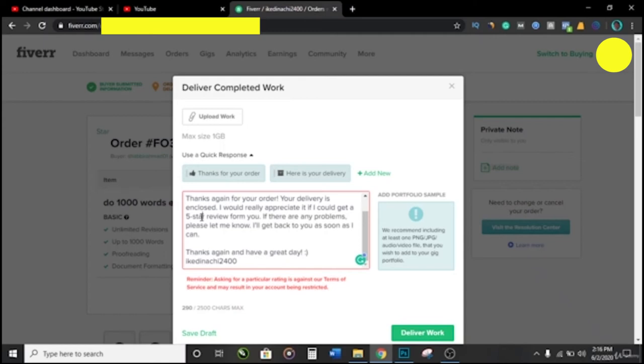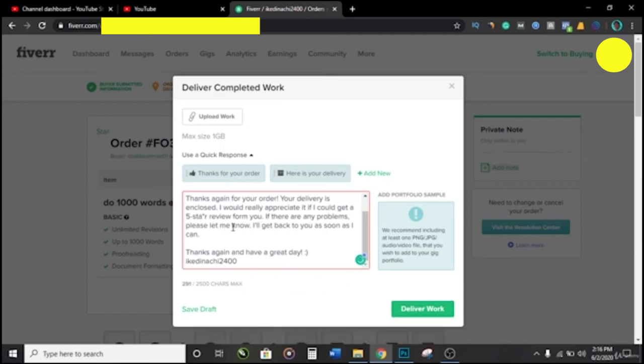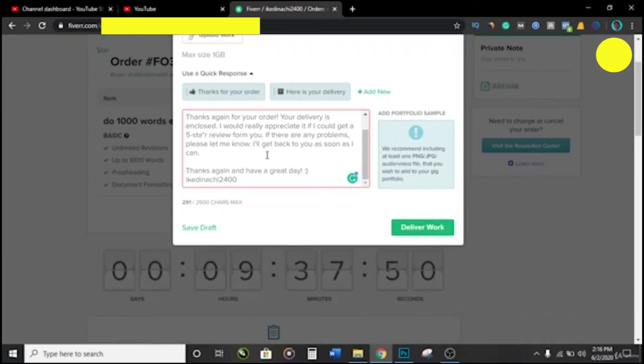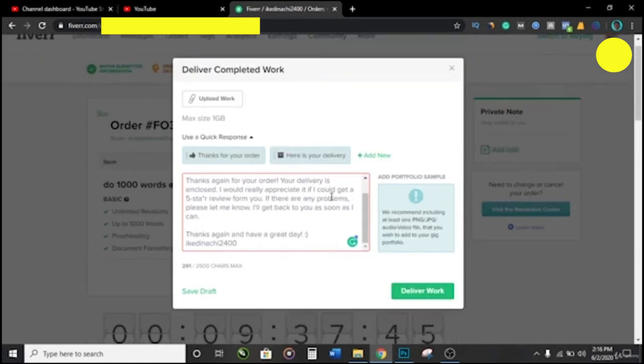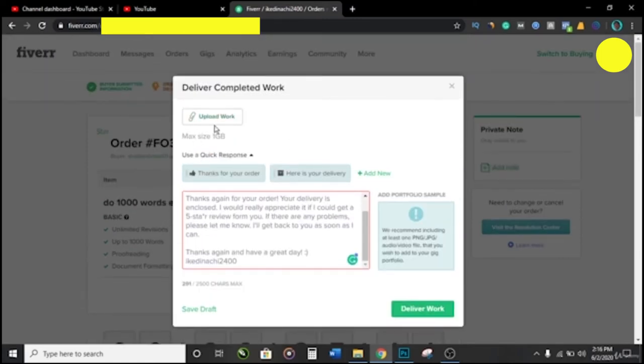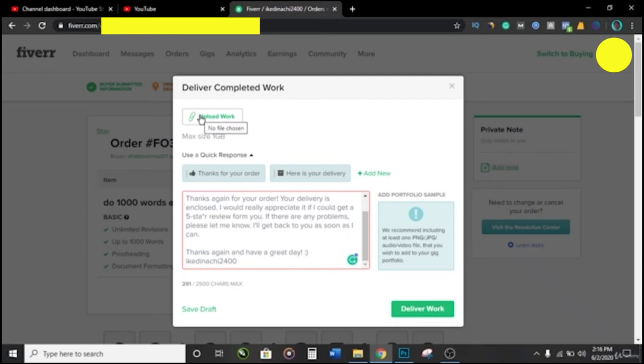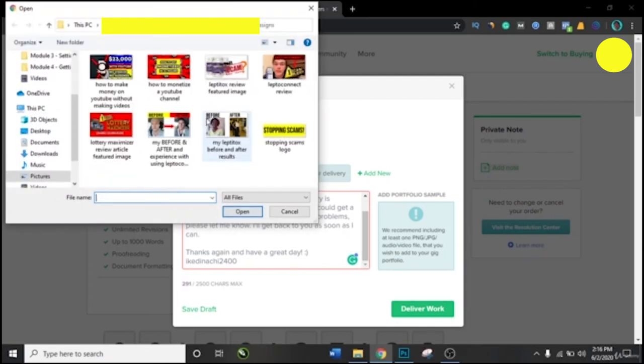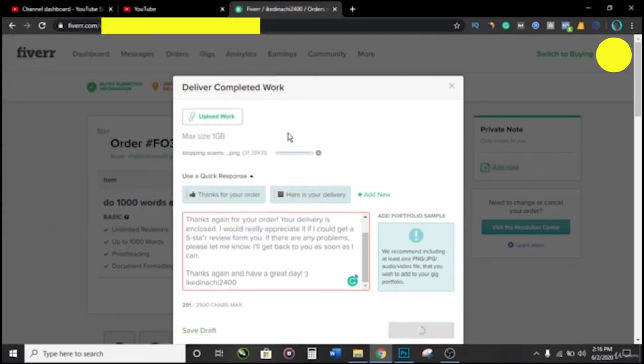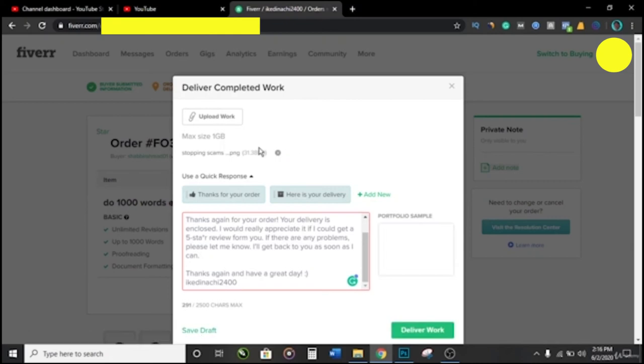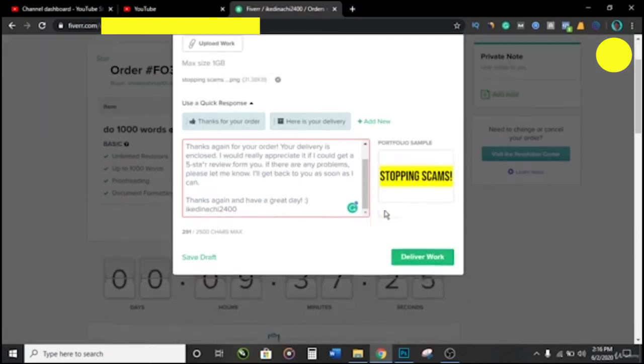A lot of people make this mistake. They ignore the warning and they end up getting the account blocked. So here you can easily click on Deliver Work and the job will be delivered. But don't forget that you should upload the work that you've done. Let's say this client paid you for a logo design, you can click on Upload Work and then click on the logo, and then that's it. But that's not what this person will be doing right now. This is just an example.